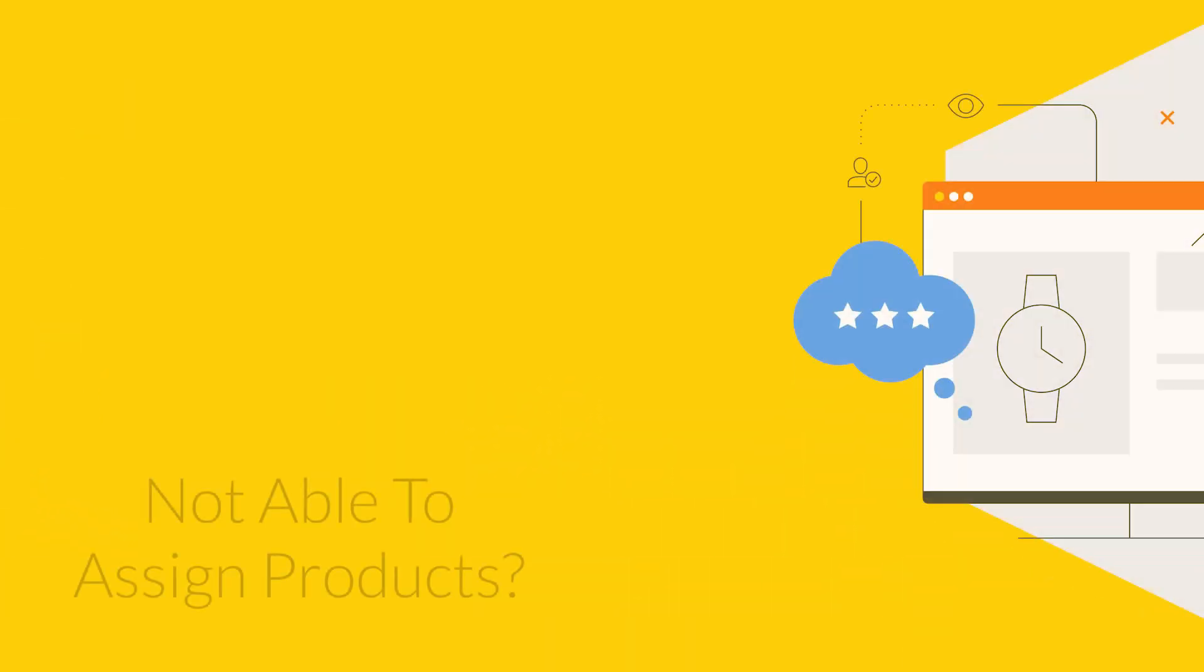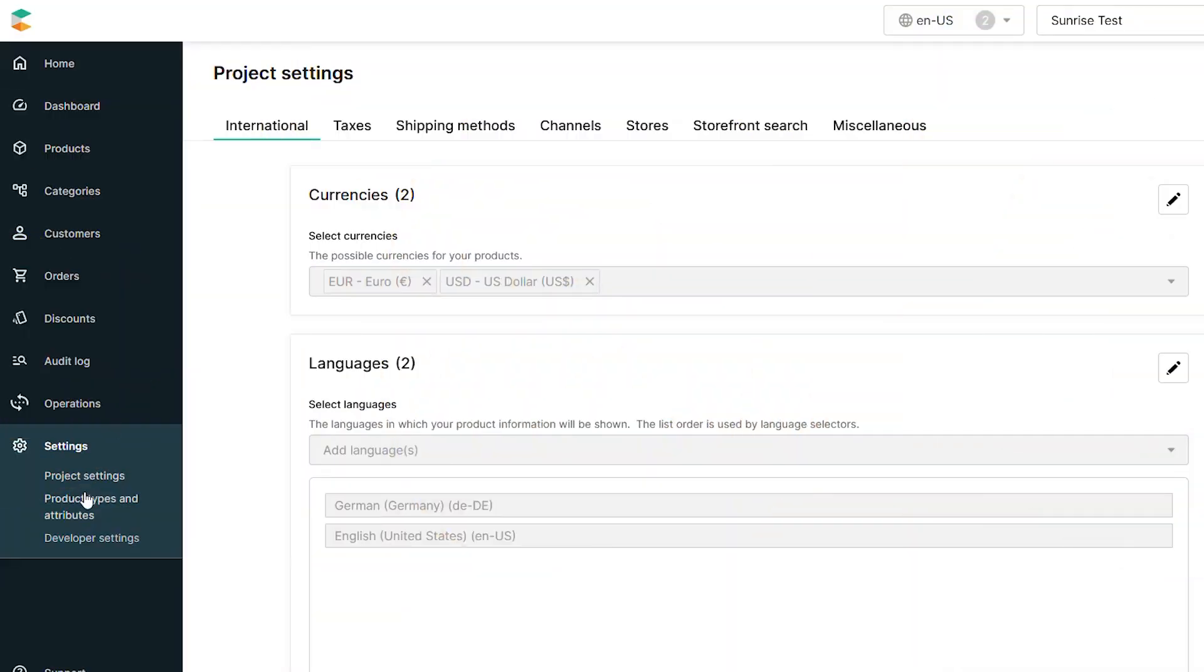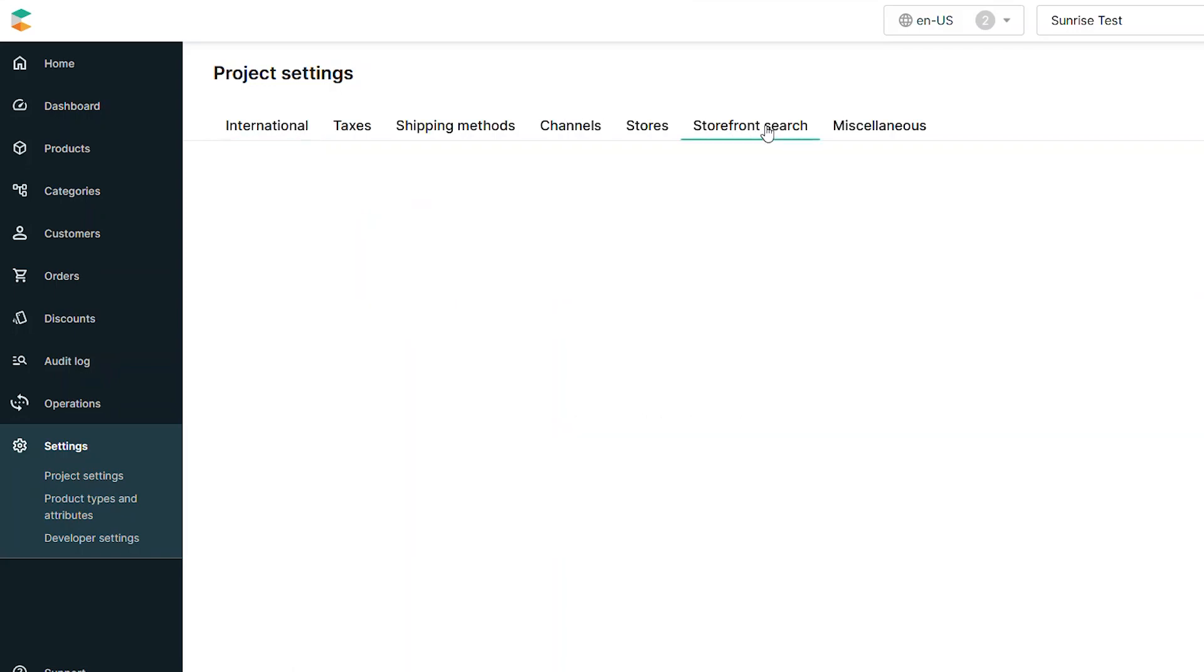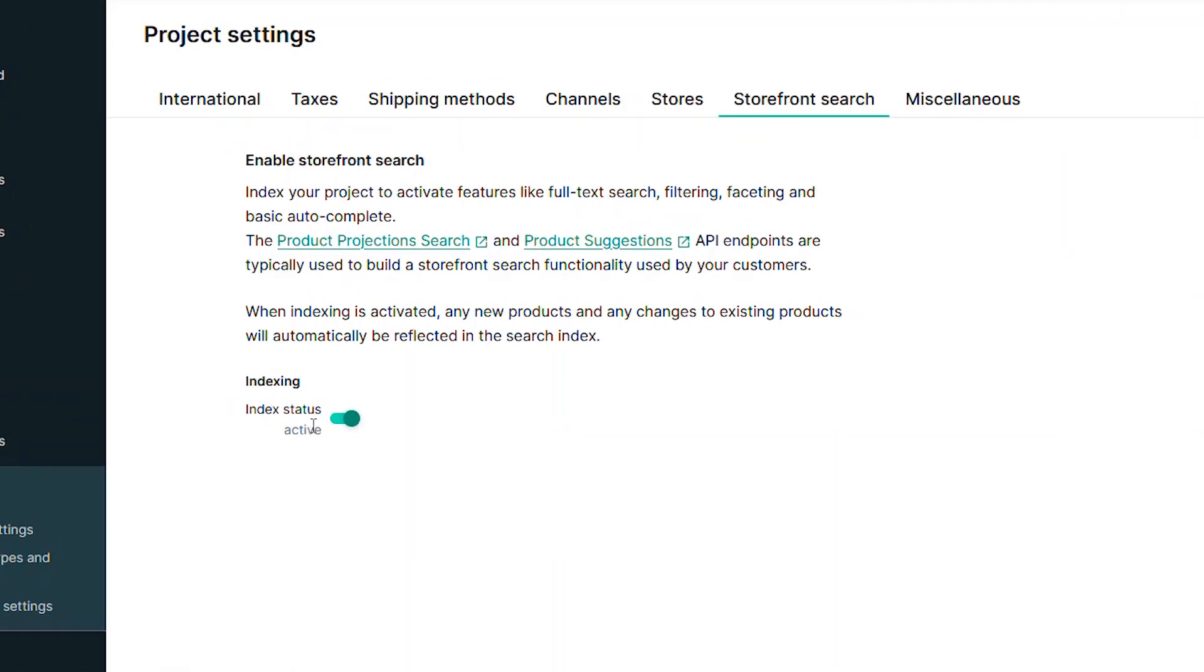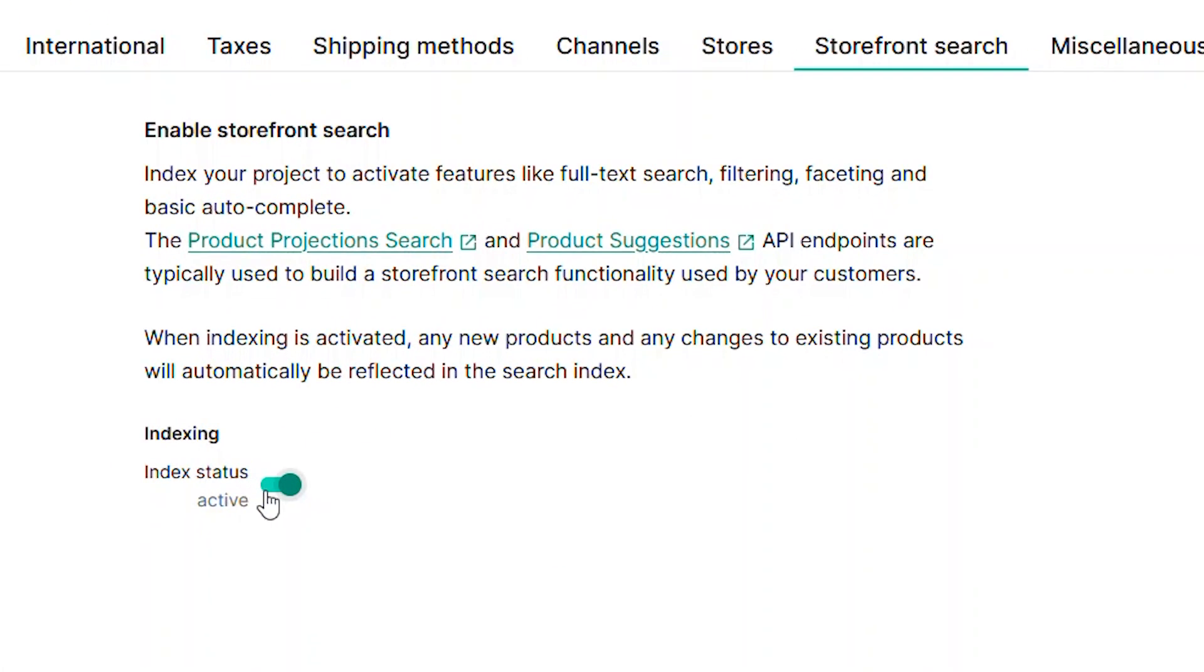If during this process, you're not able to assign products to categories, check the settings. You must have the product indexing activated before you can assign products to any category. You can confirm your setting from within the storefront search tab under the project settings. Make sure that indexing is activated.